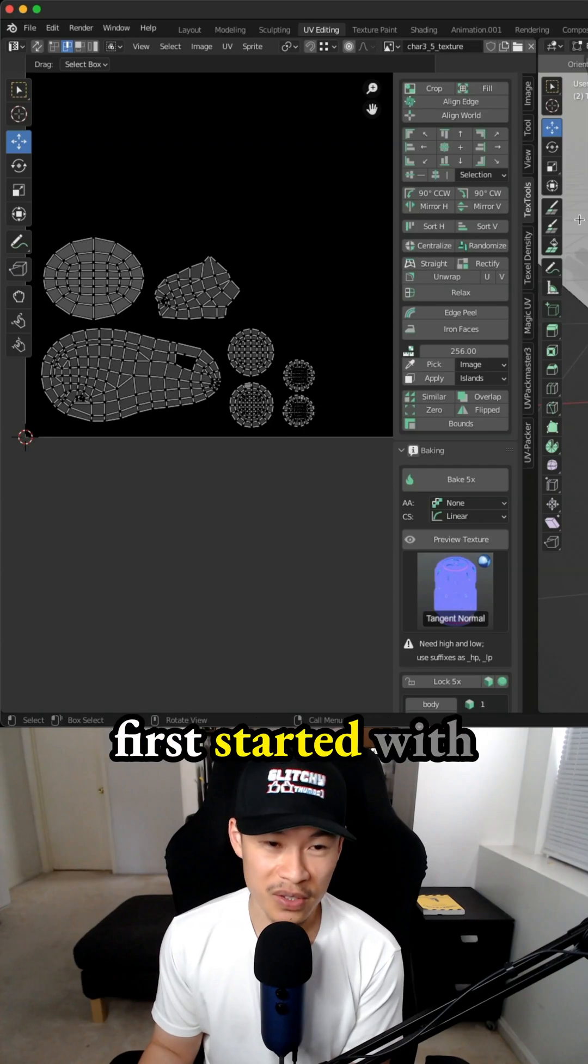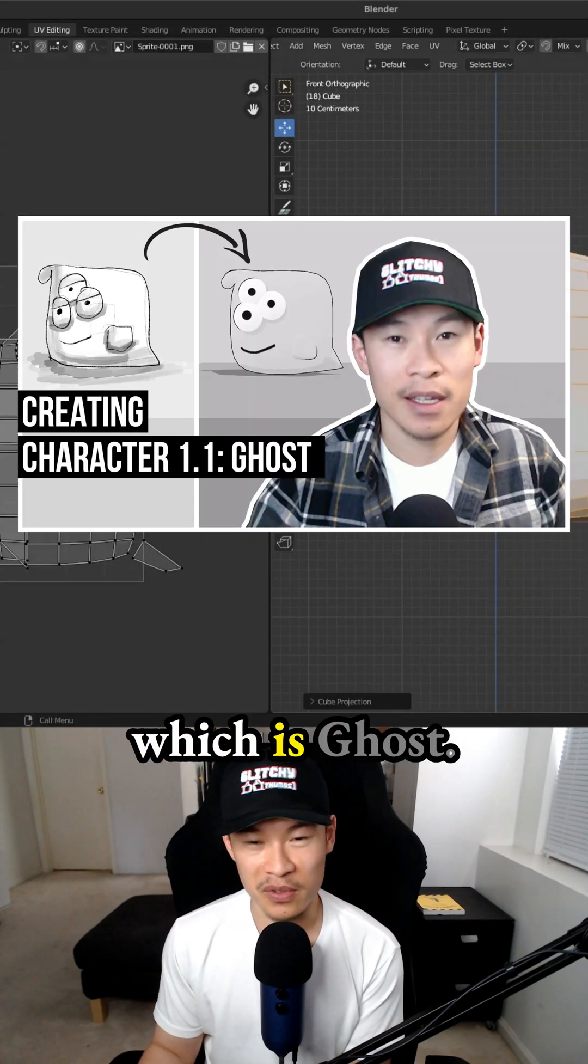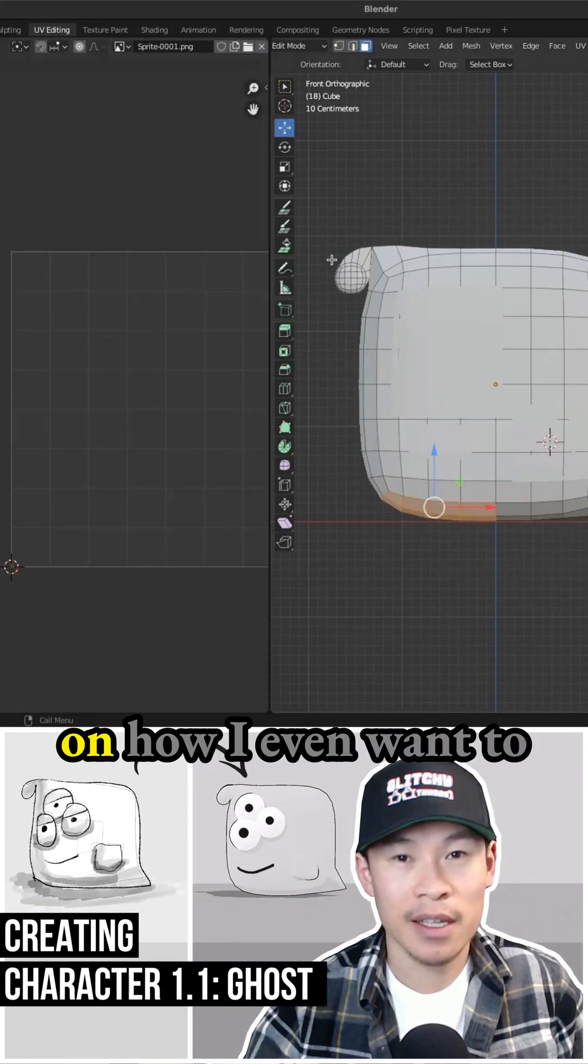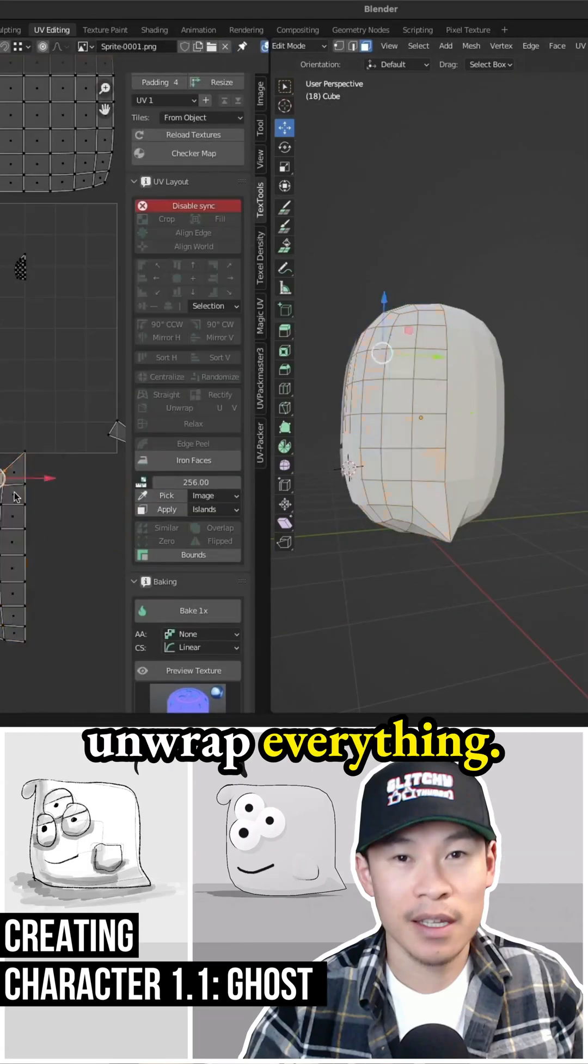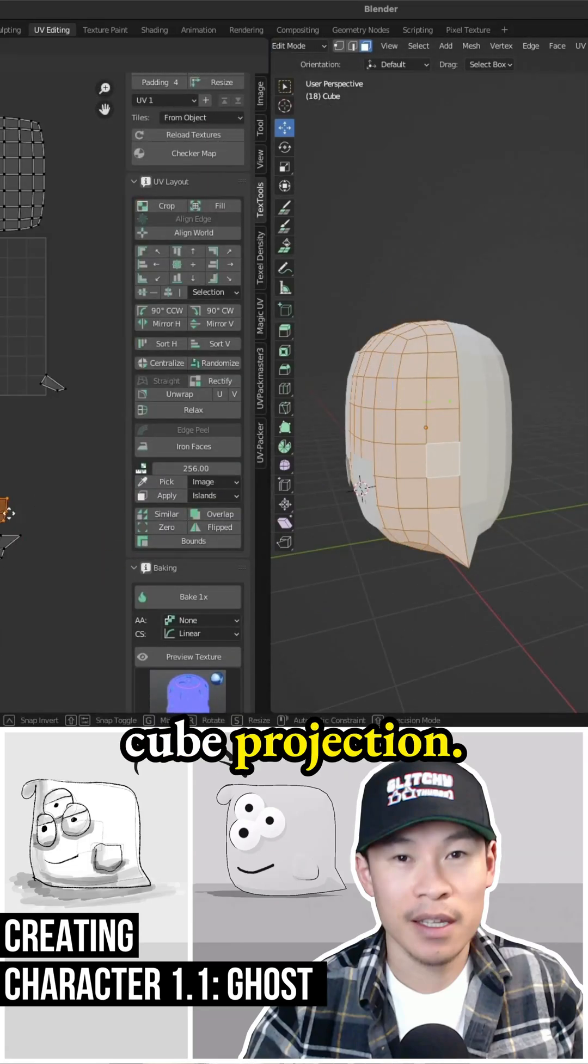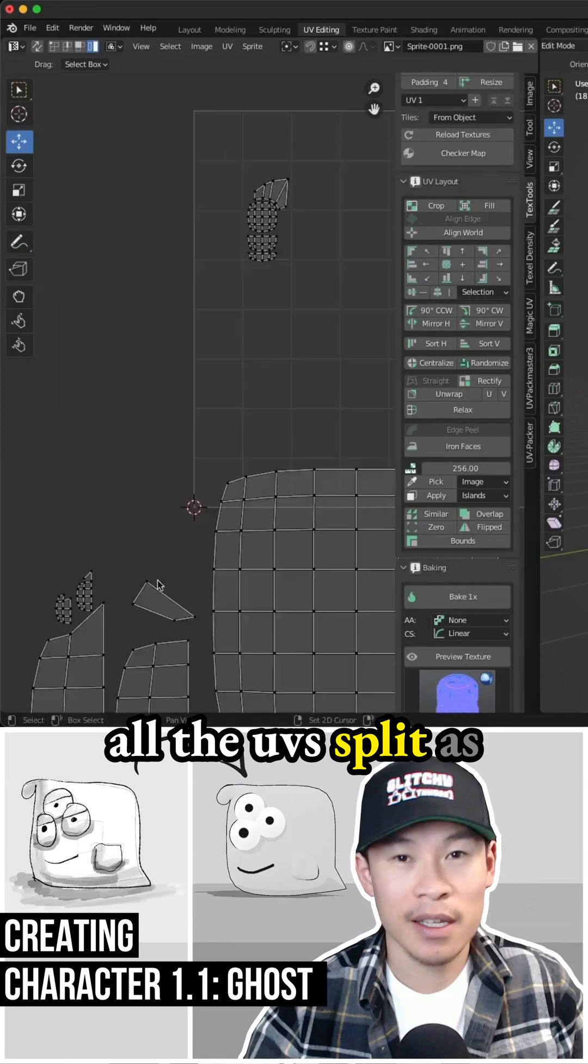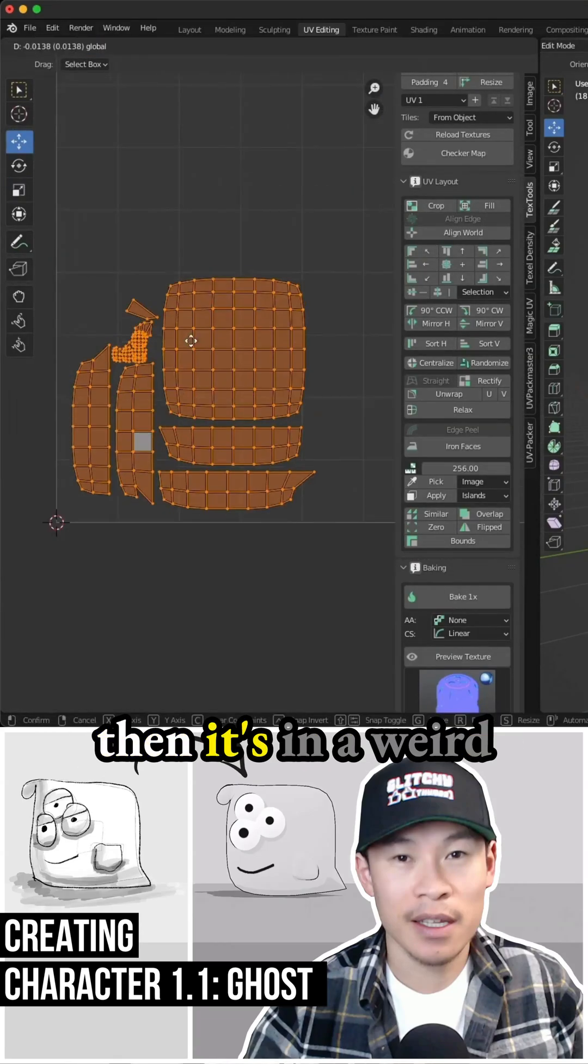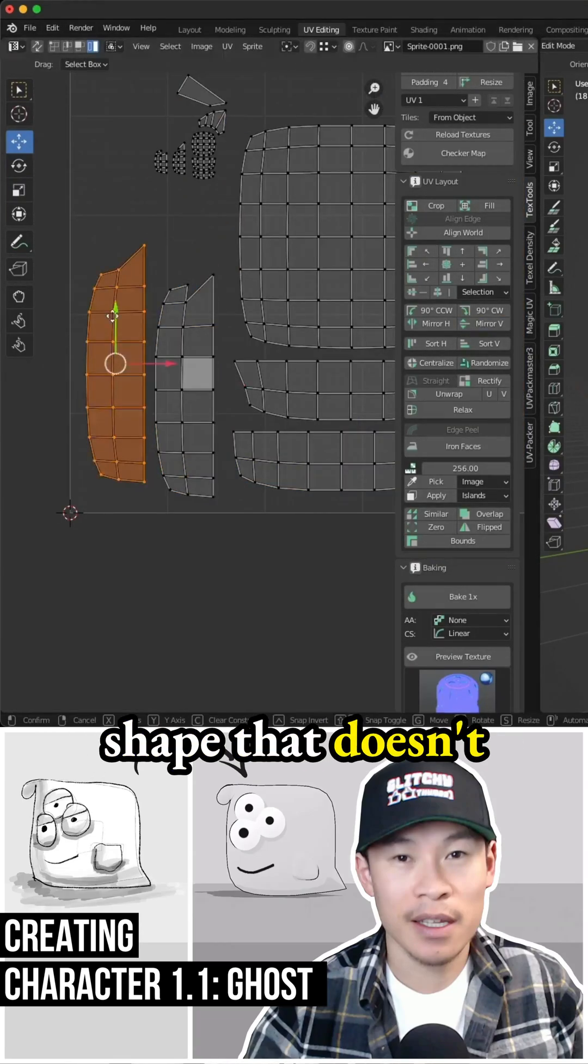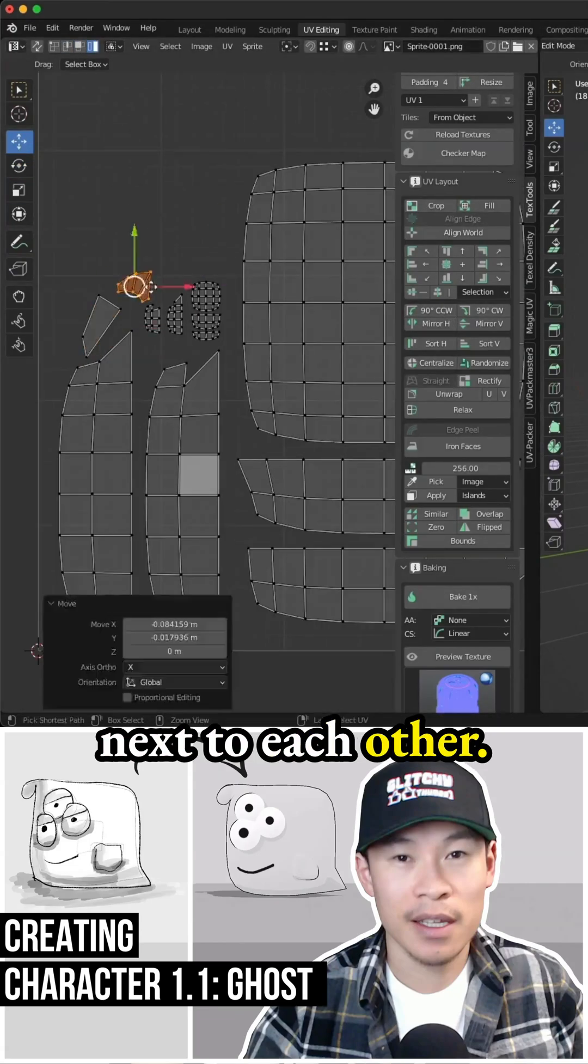When I first started with character 1.1, which is Ghost, I was super confused on how I even wanted to unwrap everything. I was doing a cube projection that just makes all the UVs split as quickly as possible, but then it's in a weird shape that doesn't really fit correctly next to each other.